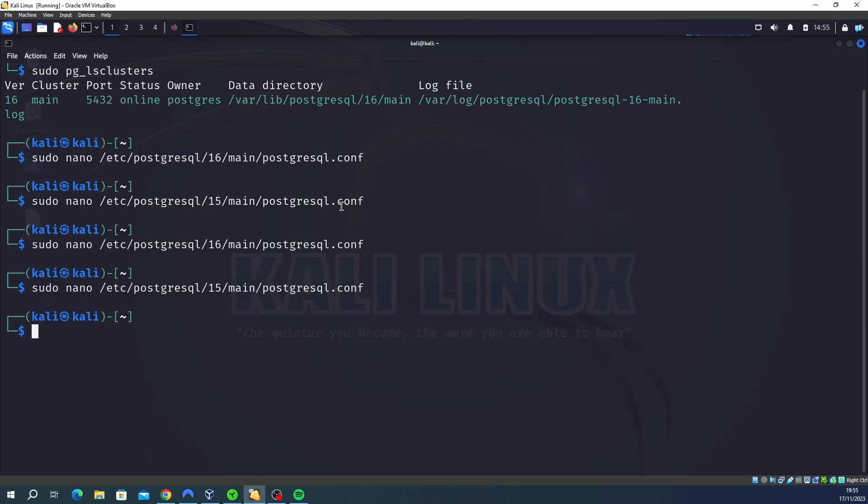So version 15 was using port 5432 and version 16 was using 5433. We changed the config file for 16 to use 5432, and we had to change the port of 15 because they can't both use port 5432. Then we changed version 15 to use 5433. So we kicked 15 off and put 16 on port 5432.